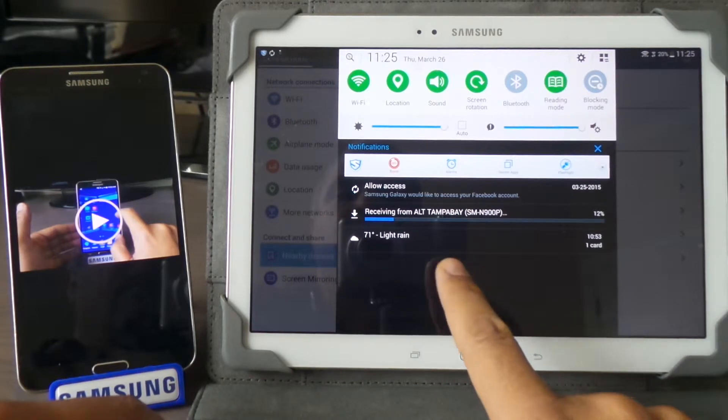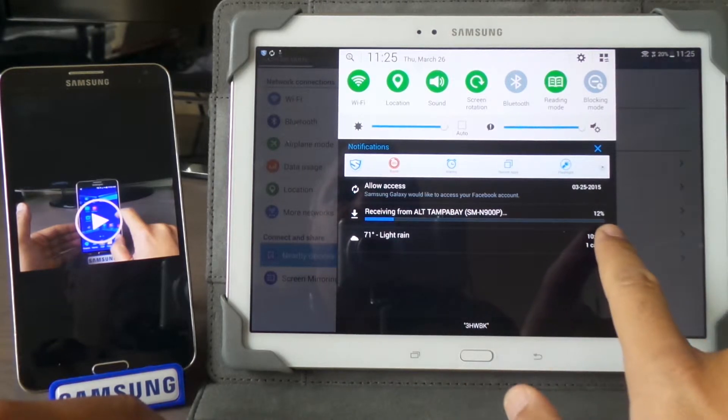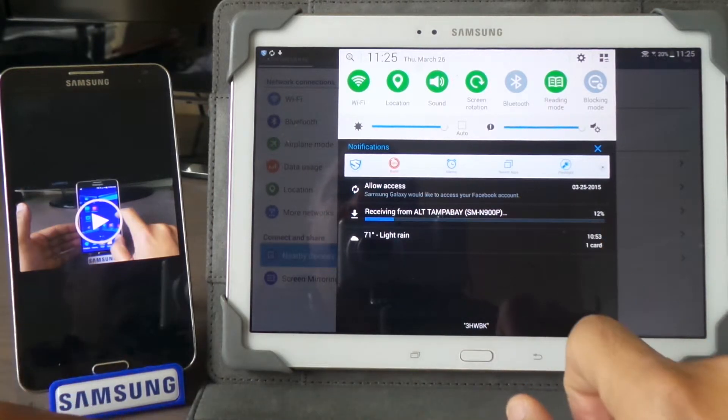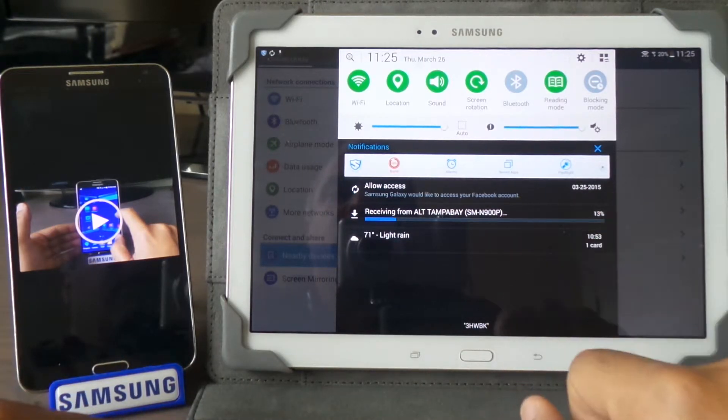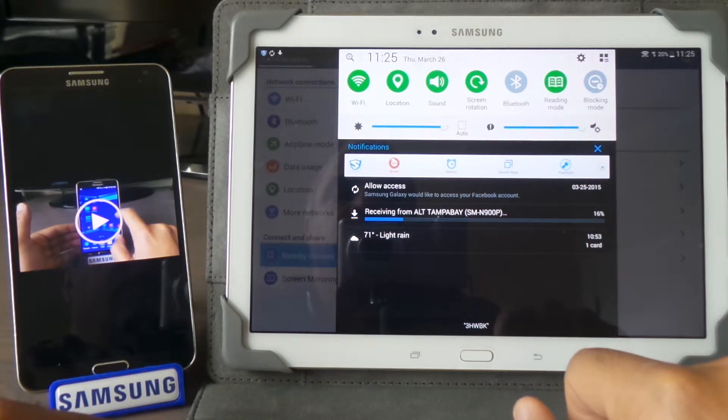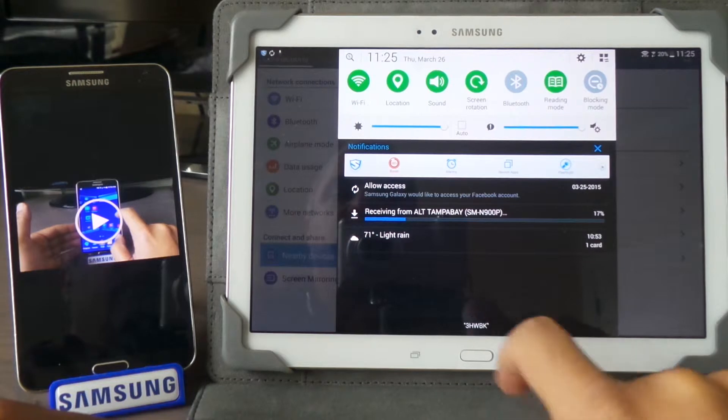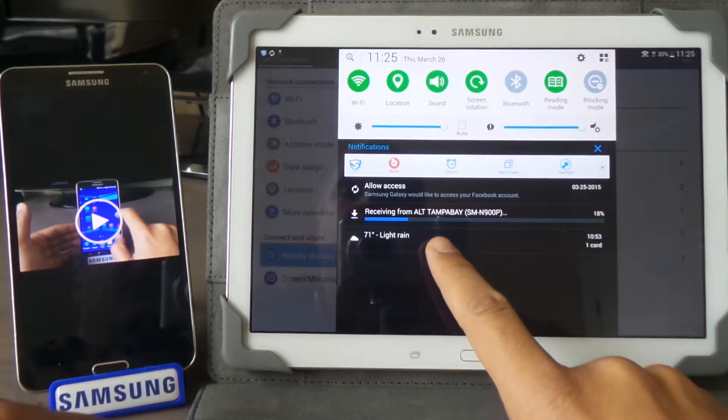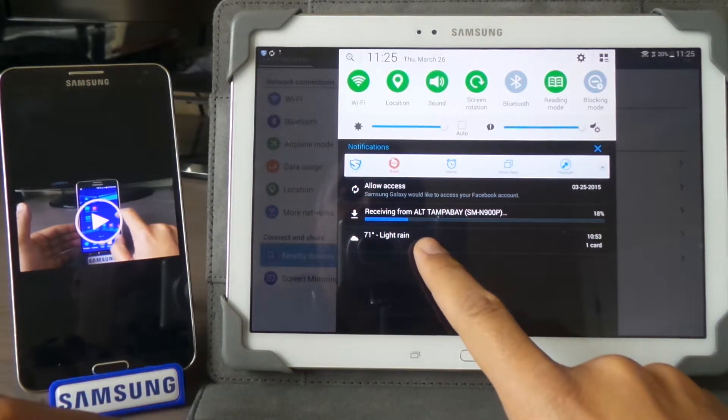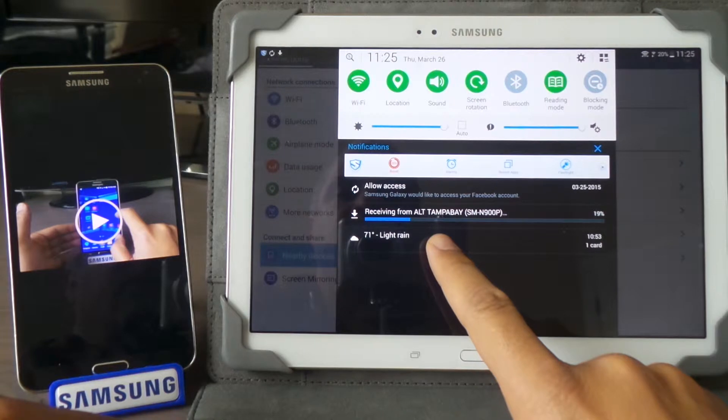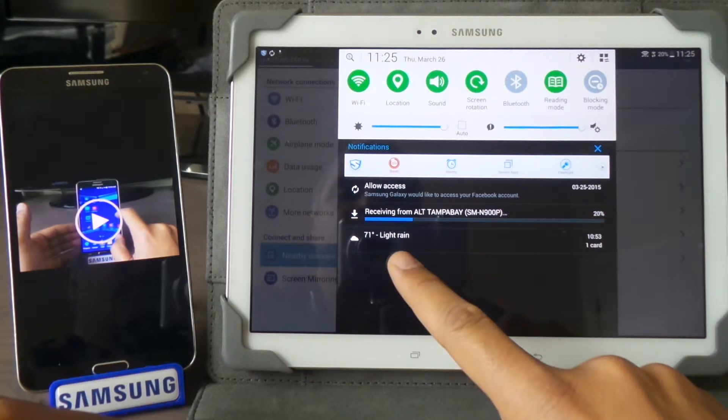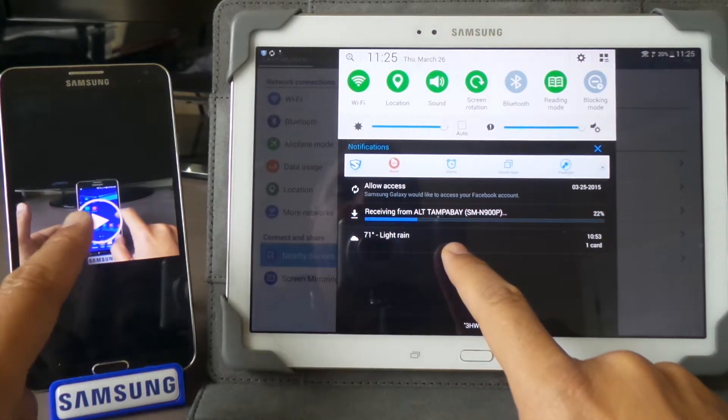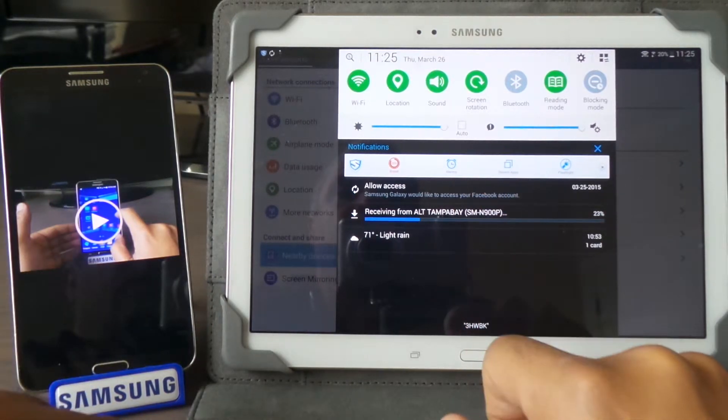It takes a little while to go from one device to the other. You can see how fast it goes—it depends on your Wi-Fi at home. You just send it from one device to another device.